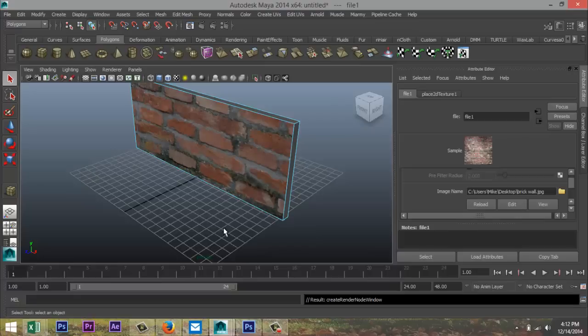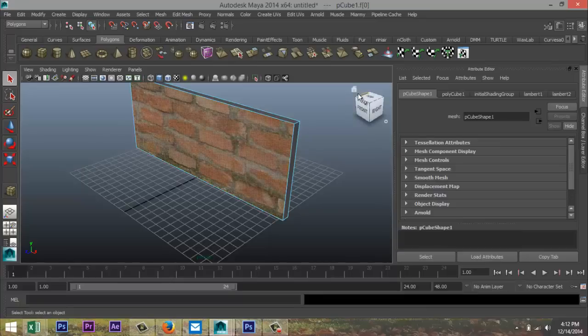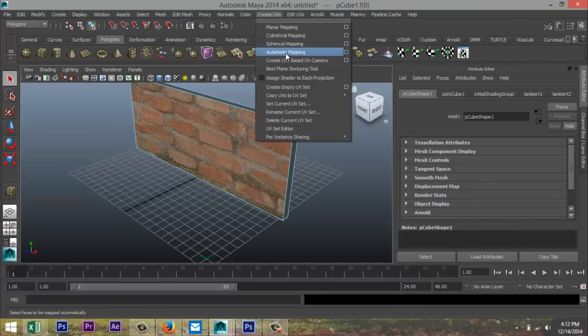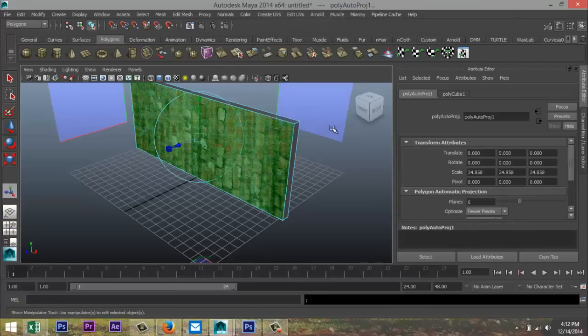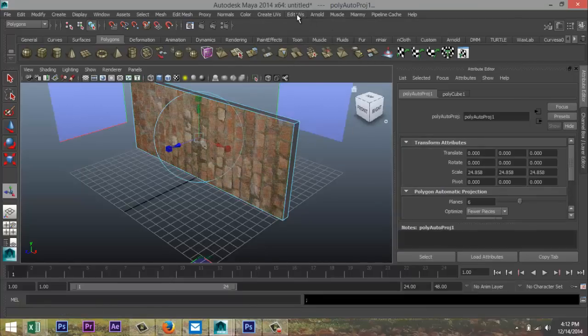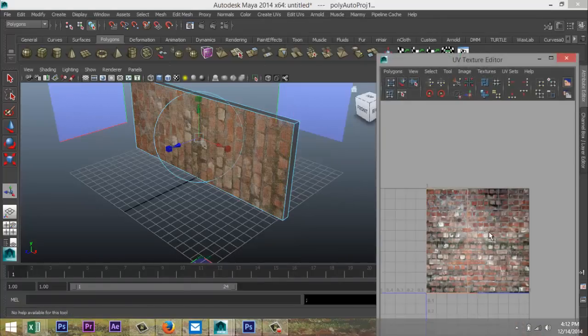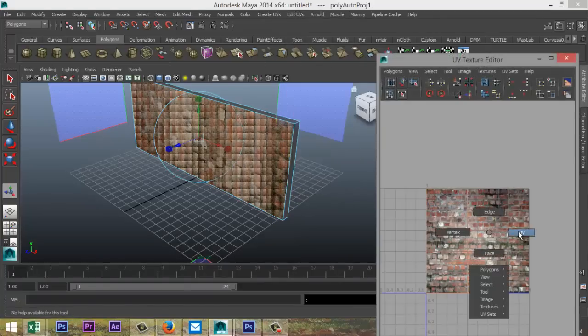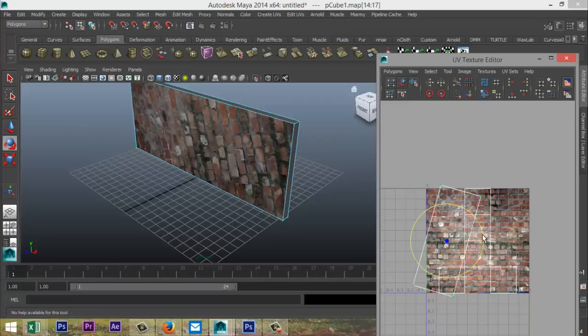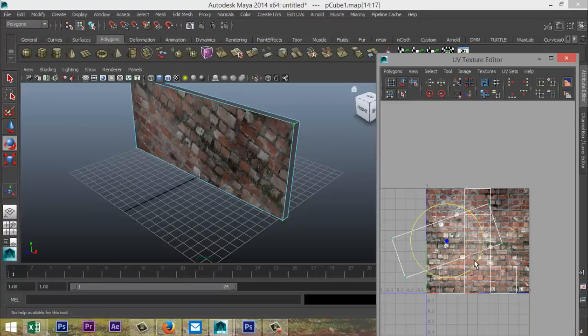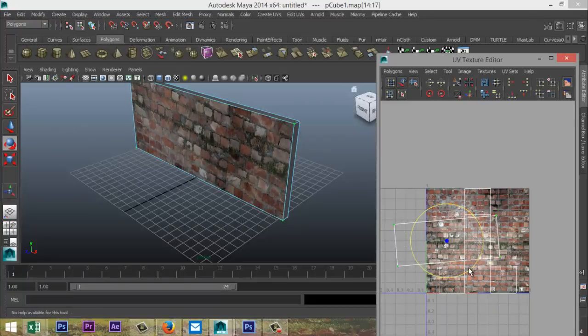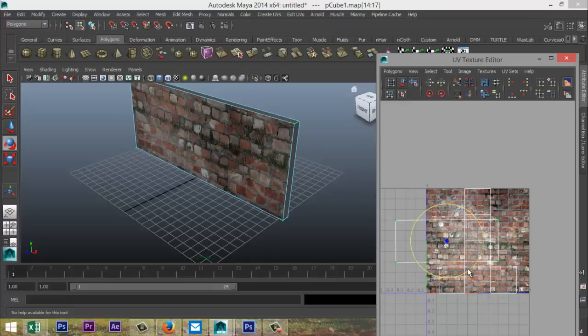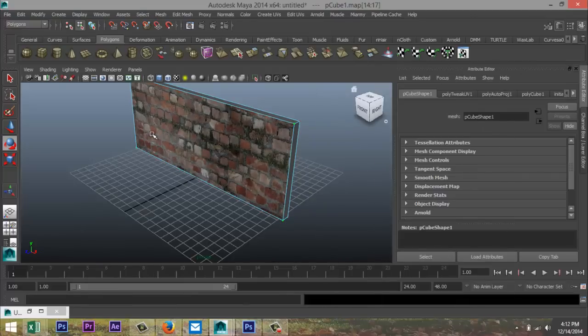Okay, now we need to tweak this a little bit because it looks a bit big, so we're gonna select that, create UVs, automatic mapping, and we're gonna go to edit UVs, UV texture editor, right click UV, drag click the whole thing, hit E, and we're gonna rotate this to 90 degrees like so, alright?